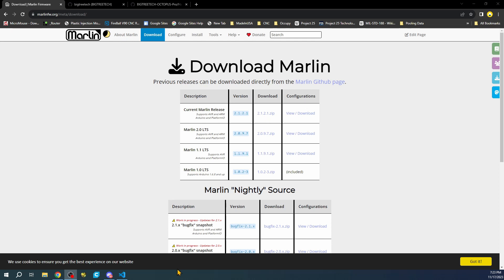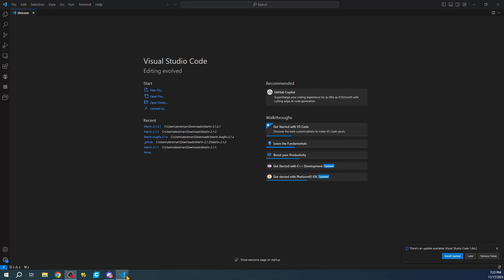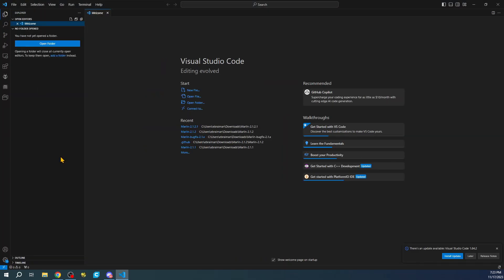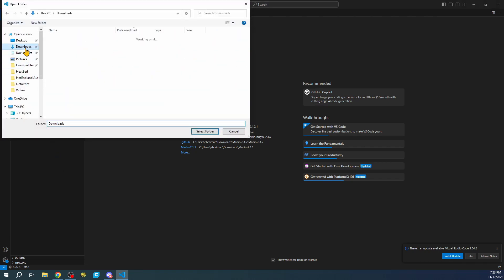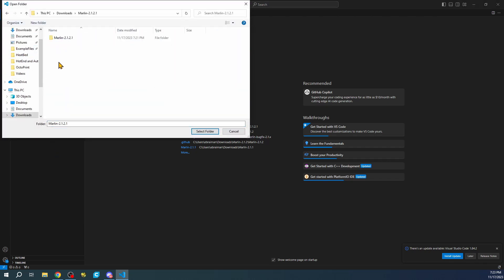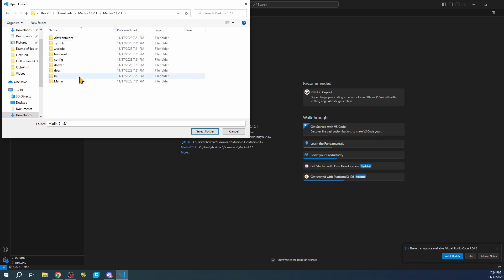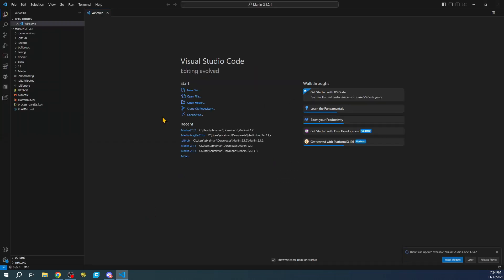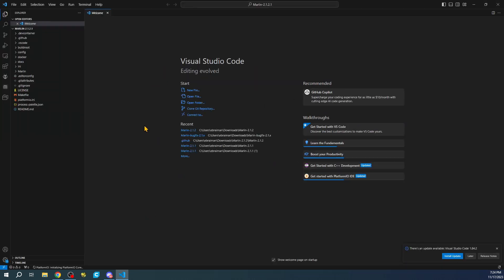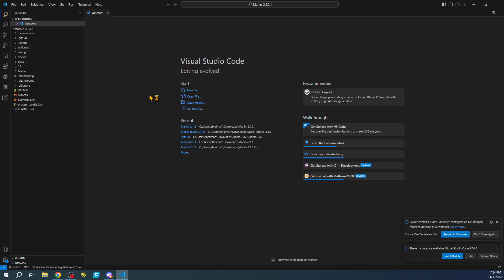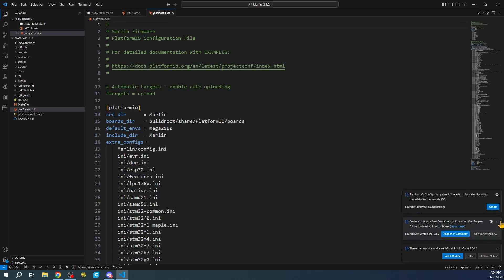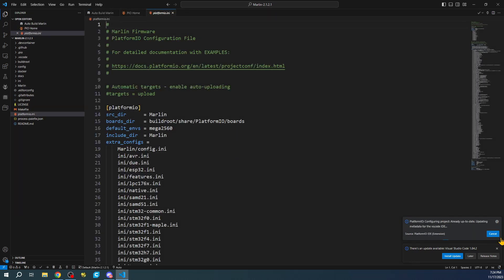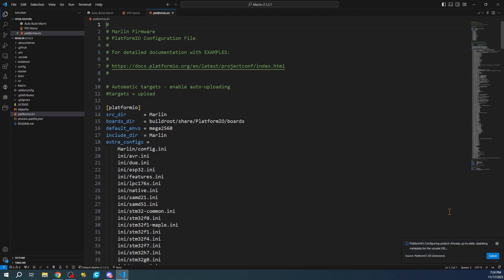Let's go over to VS Code. We're going to click on the Explorer, then open folder. Then we're going to go to our Downloads folder, Marlin 2.1.2.1, then the second 2.1.2.1. We're going to open that up and hit Select Folder. This will bring up the entire solution file for us. Right now, I'm just going to close these down.